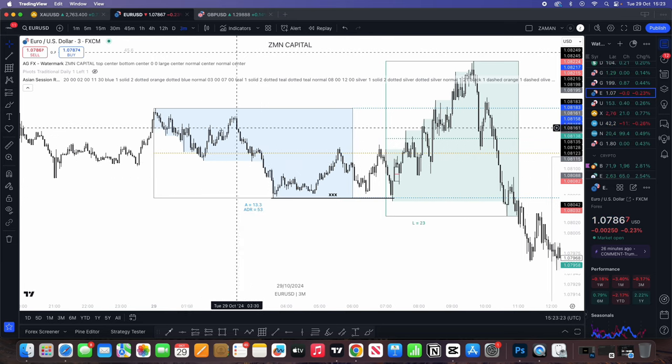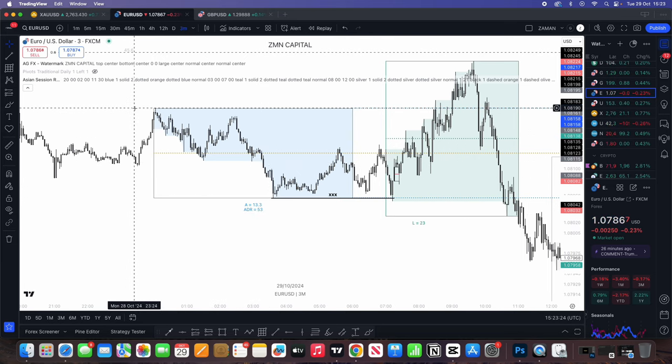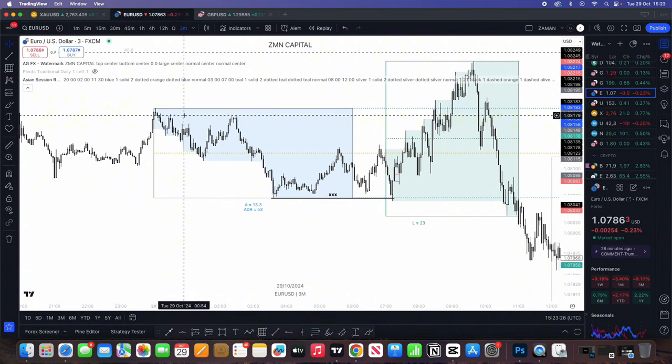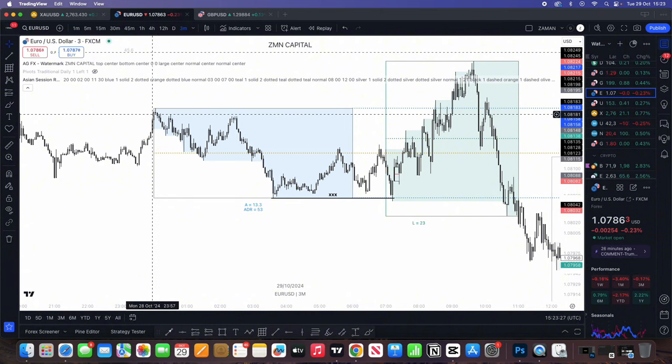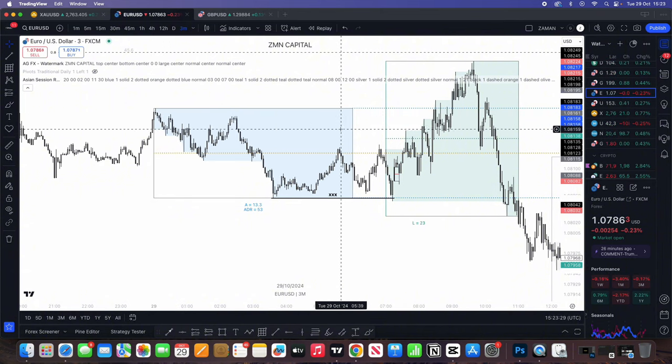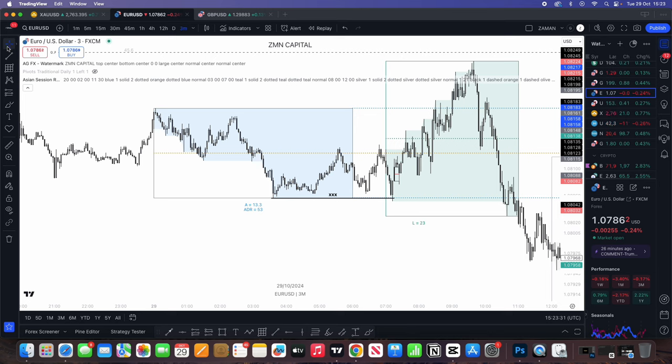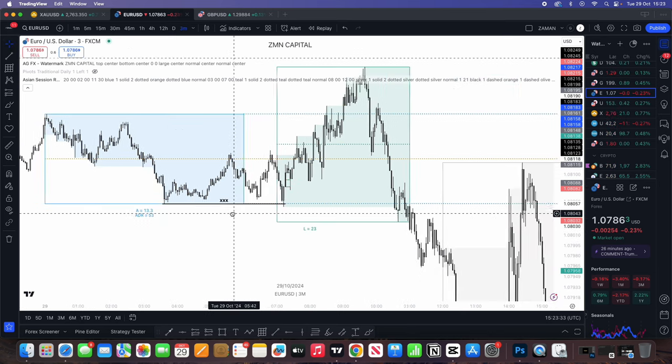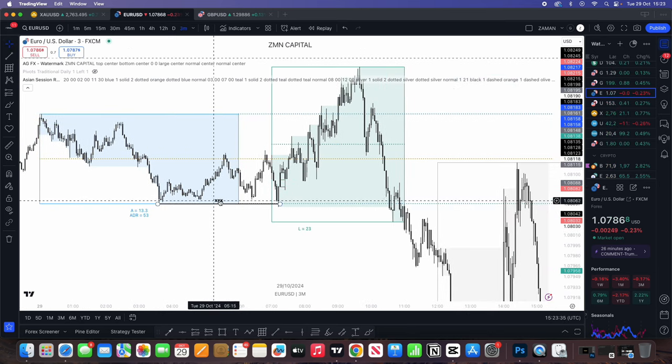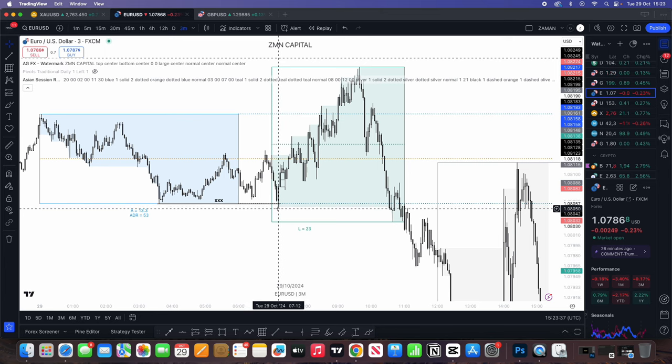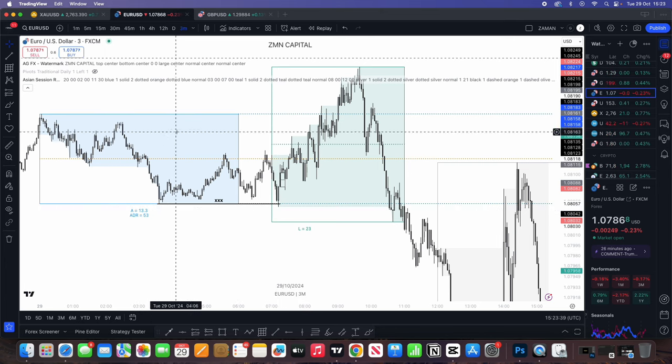As you guys can see, I've got the Asia range indicator on. You can see that we have Asia session on over here. And what we can see is that we had the sweep of the liquidity, which is the Asia low has been swept, right? A nice clean sweep with the wick.